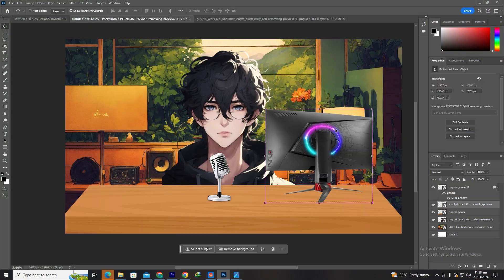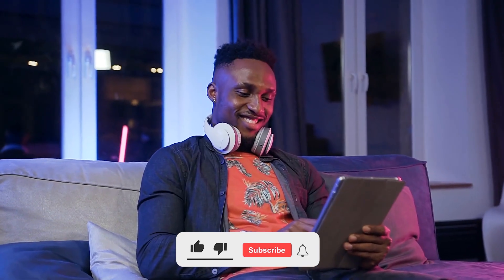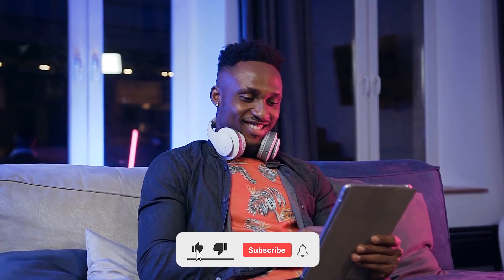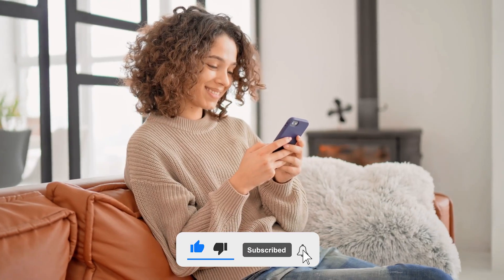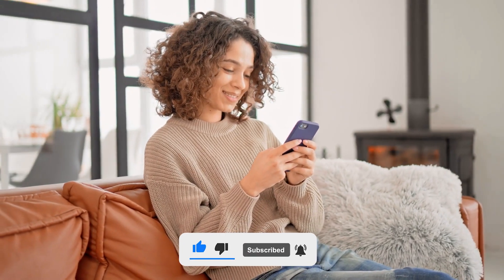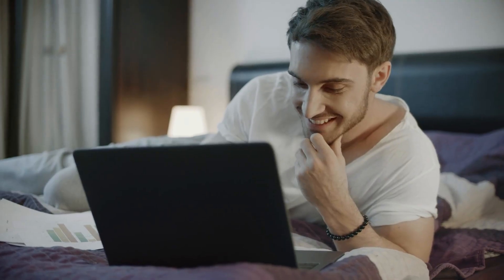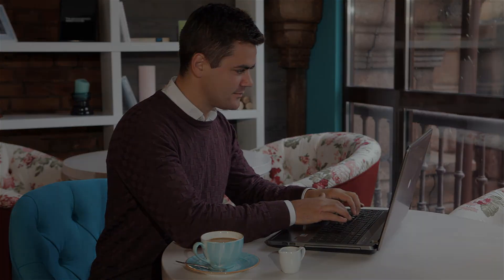I hope you found this tutorial helpful. If you did, please consider giving the video a thumbs up and subscribing to my channel for more content like this. Until next time, take care and happy animating!